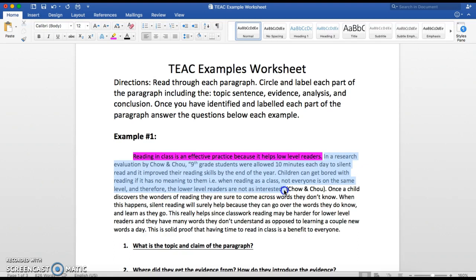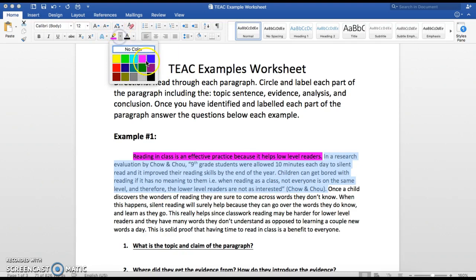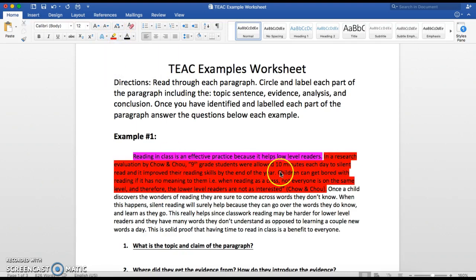One thing we have yet to talk about is this in parentheses — the in-text citation. That is also part of our evidence because it is giving credit to the authors. So your evidence goes all the way from after your topic sentence to your in-text citation. If you haven't done an in-text citation yet, then it just goes to the end of your quotation mark. I'm going to highlight that in red. So our evidence is in red.